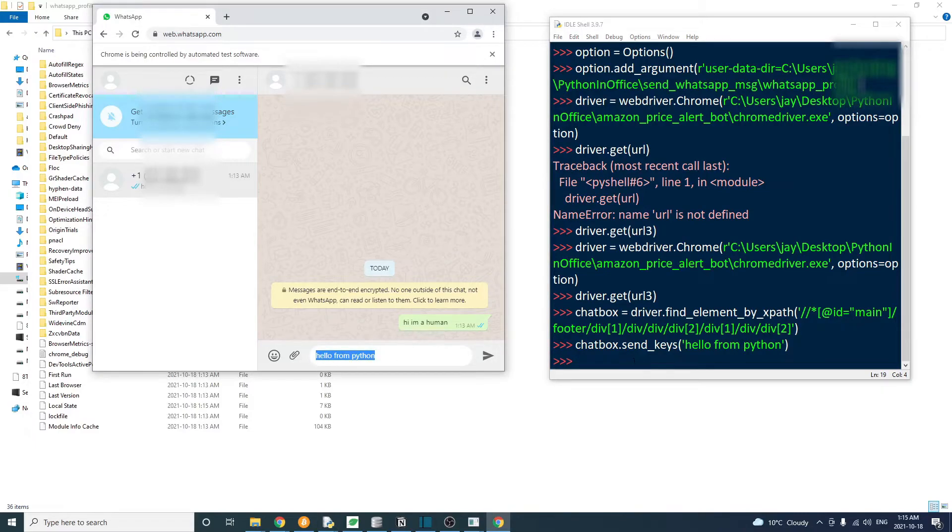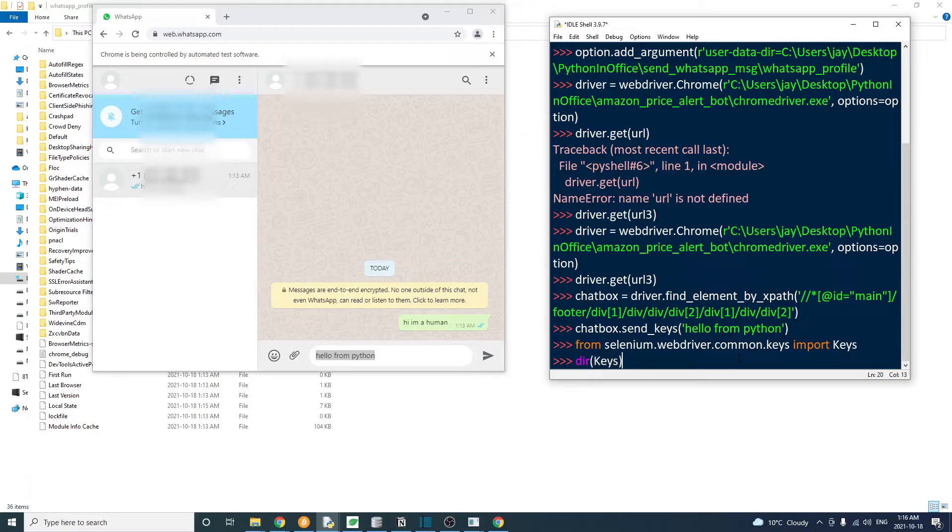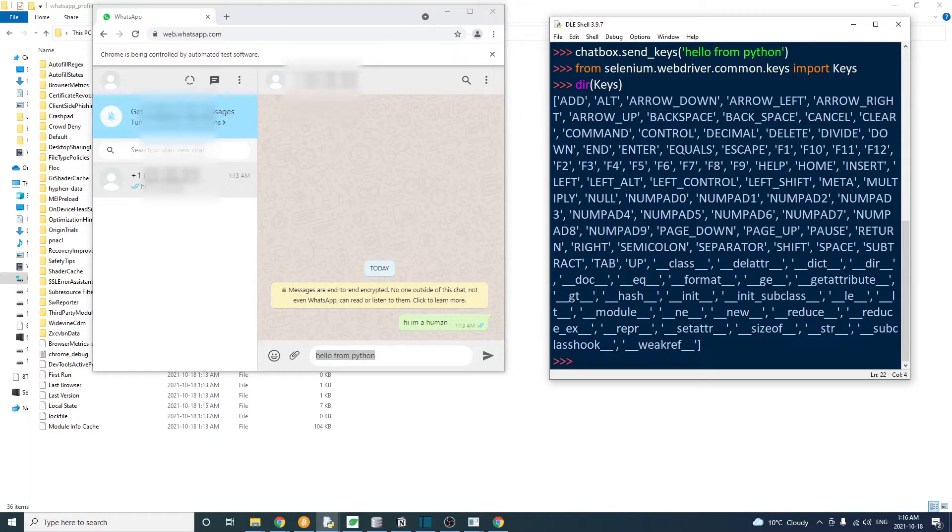And in order to send it out, we need to press the enter key. Let's import the keys object from Selenium. And the keys object contains special keys on our keyboard. For example, the enter key, the space key, arrow keys, page up and down, etc.